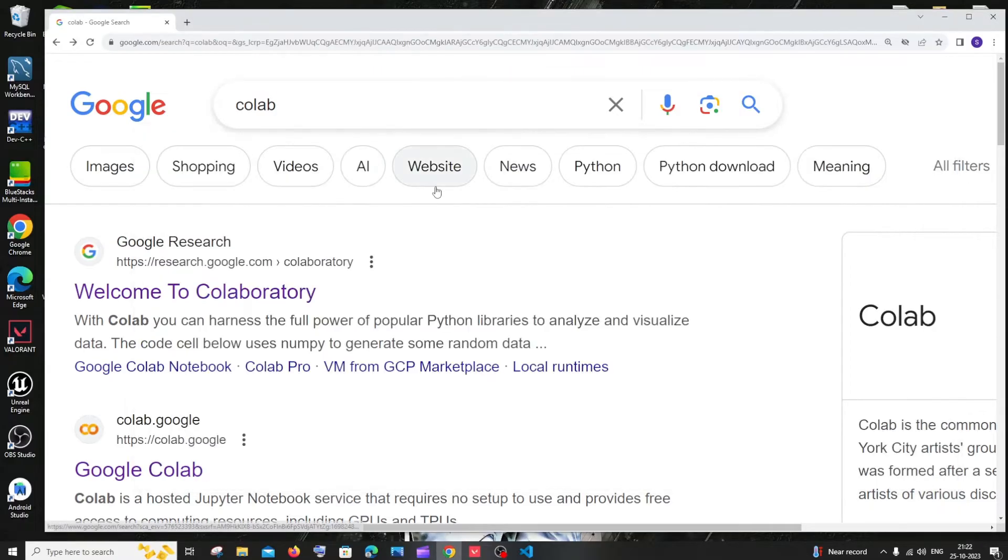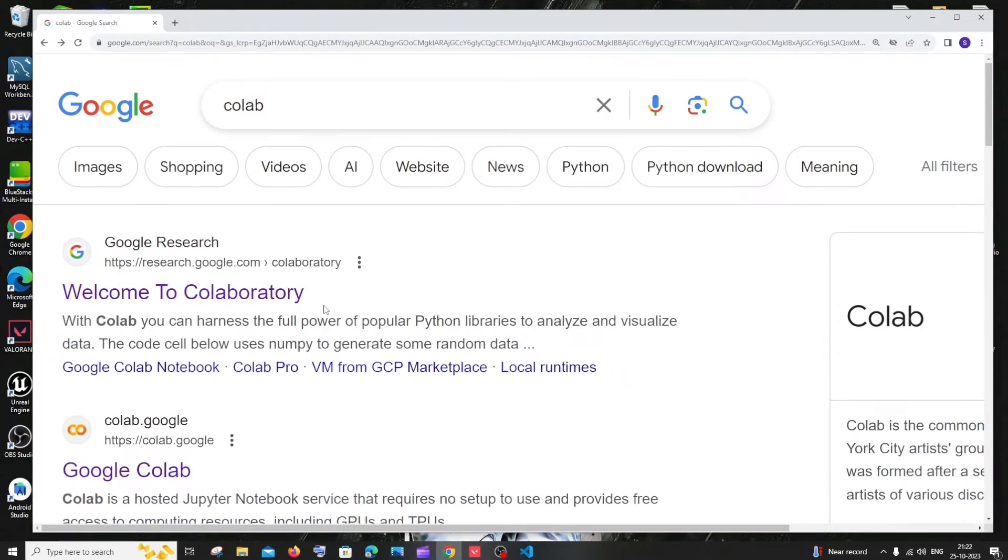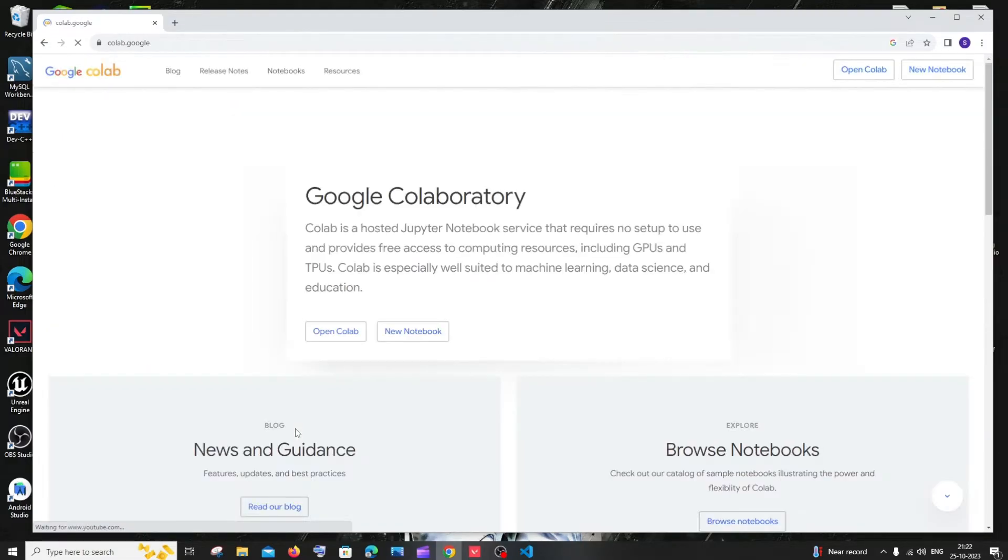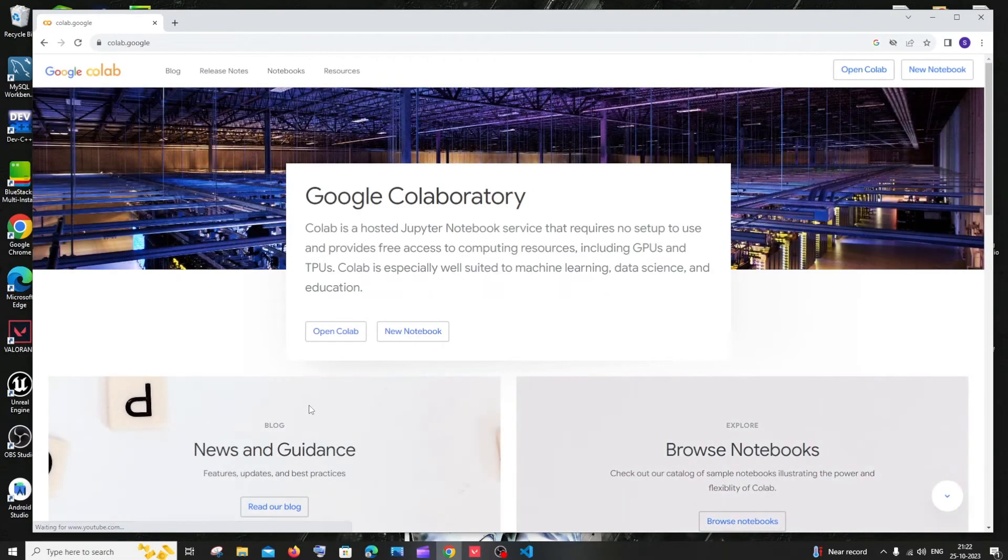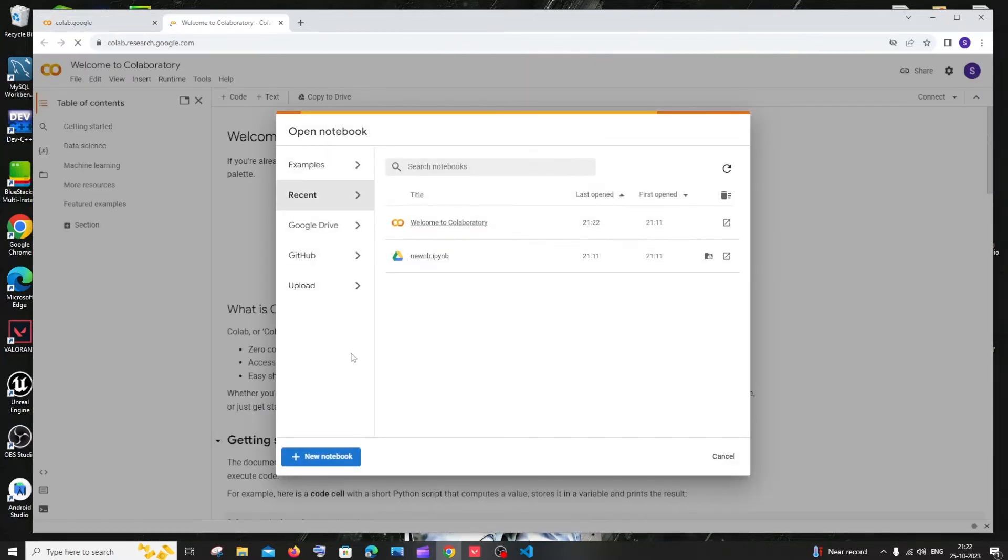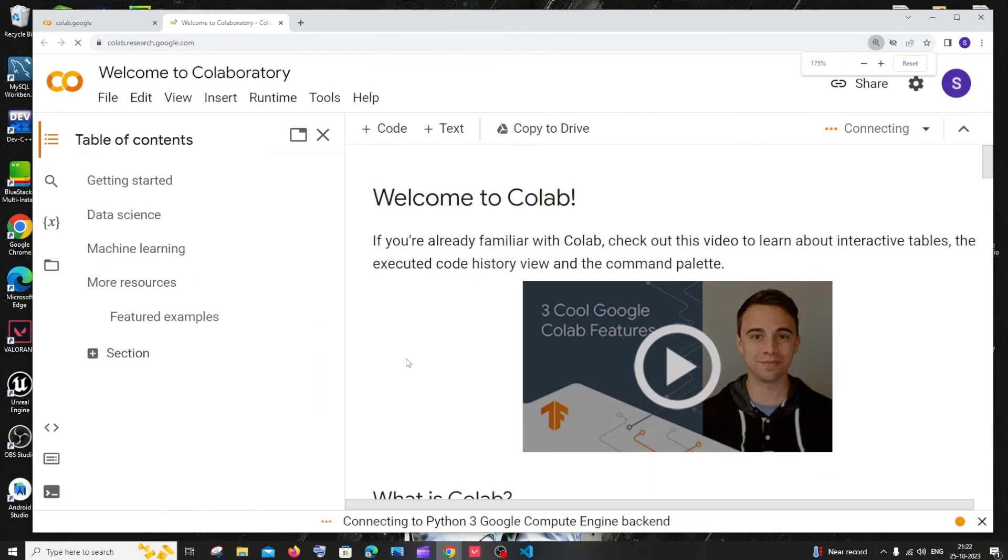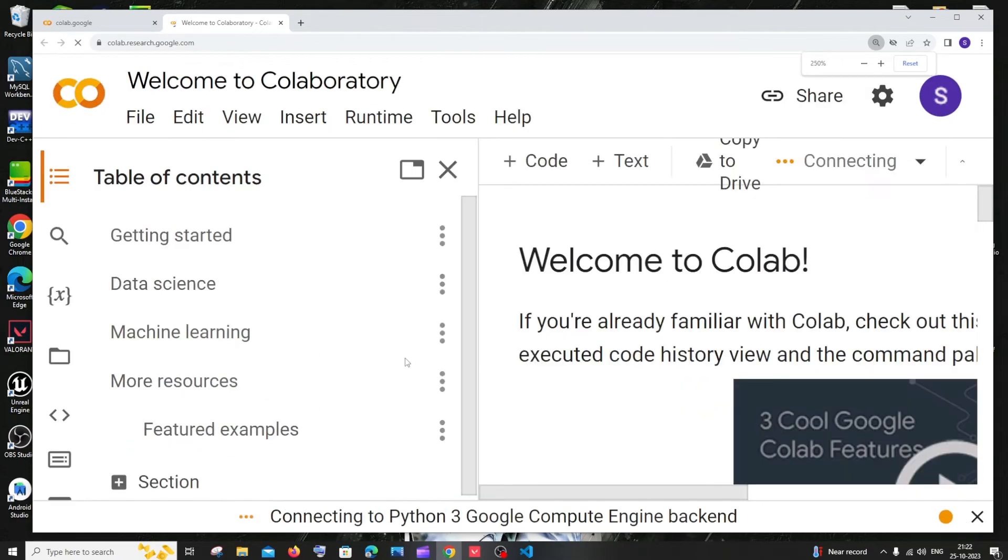So first thing, just Google Colab and you need to sign in with your Google account. Just click on the Google Colab link. You need to click on open Colab. If you haven't signed in, you must sign in with your Google account. Once you're done signing in, to the leftmost you will be having this file, edit, and view.